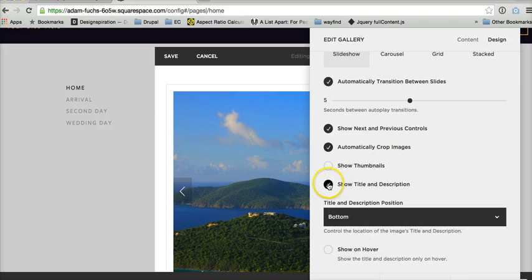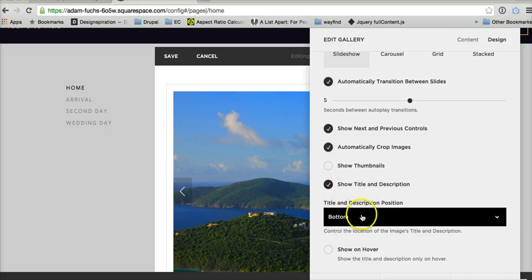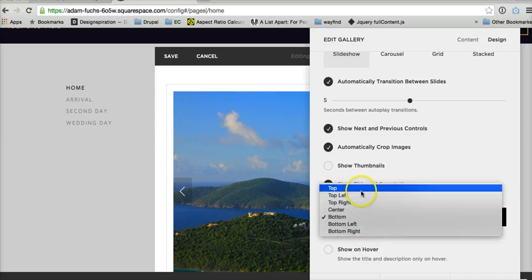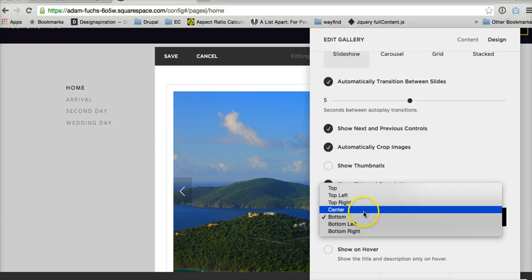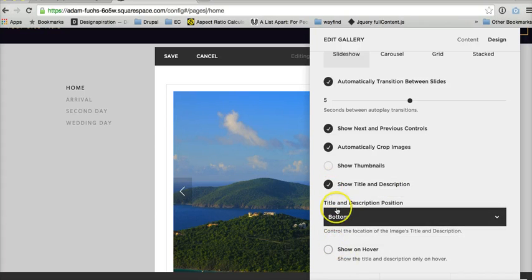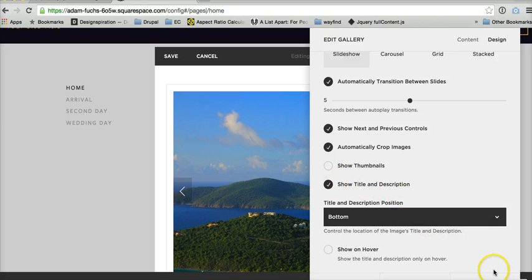You can do the show title and description. However, it will not show up at the bottom, center, left, or right. These positions won't mean anything. And neither will show on hover, but you can say show title and description, or you can hide that.